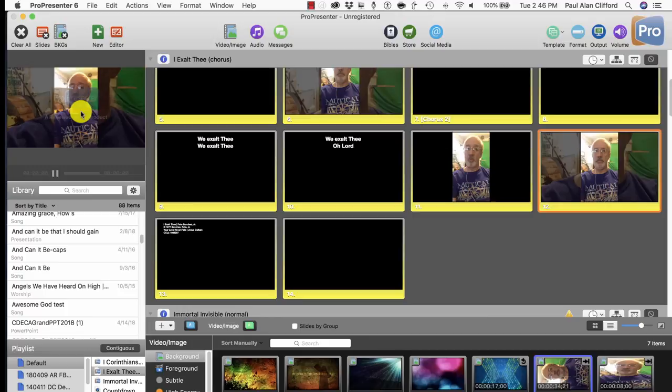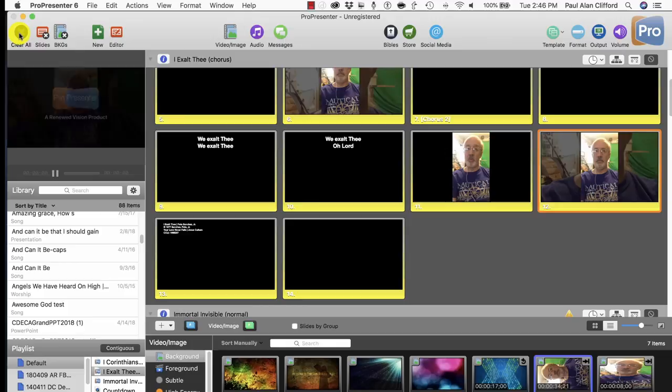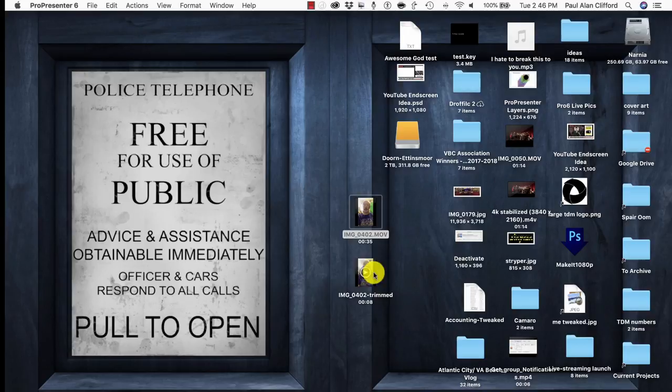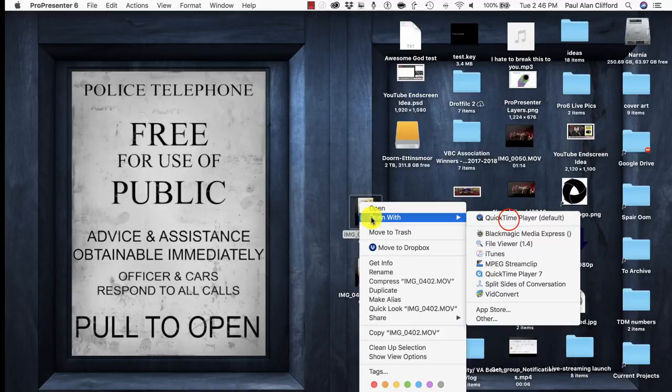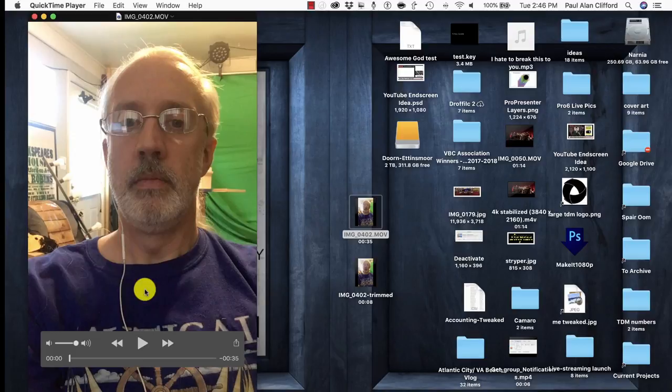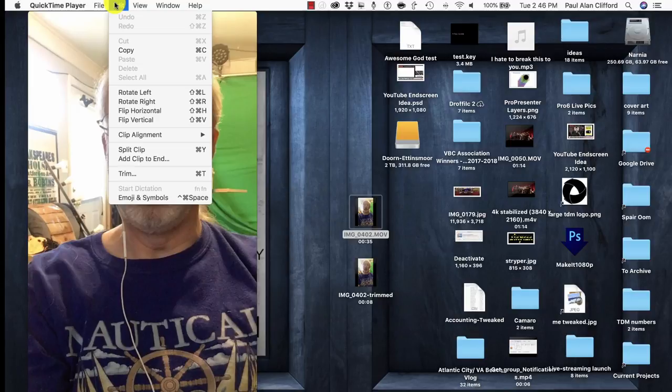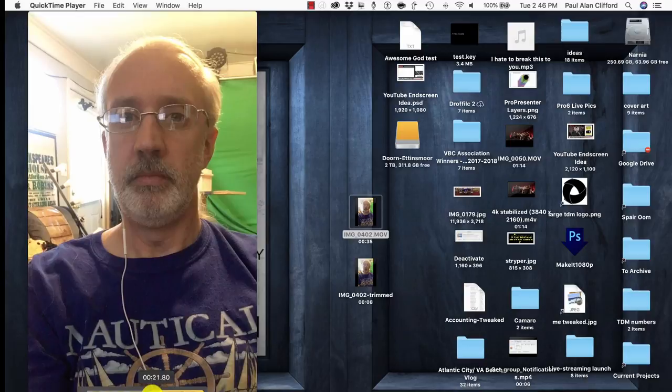The other way, and you'll see I've done this already, is to open it up in QuickTime. So open with QuickTime there. And then I can go to where I want. Go to File, Edit, Trim. And I can trim it to however I want it to be.